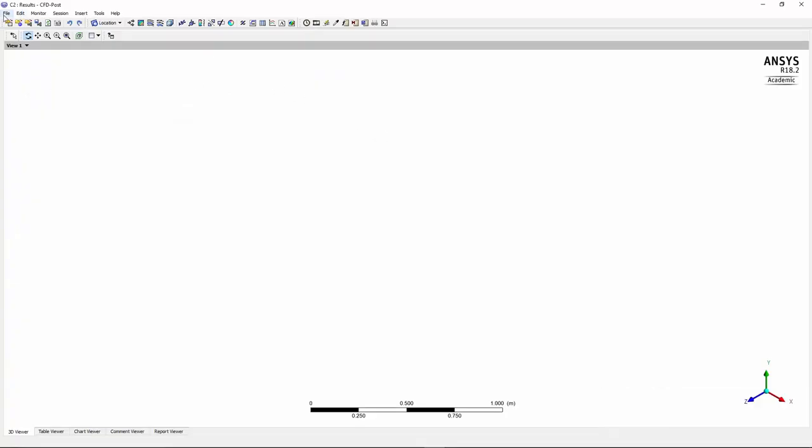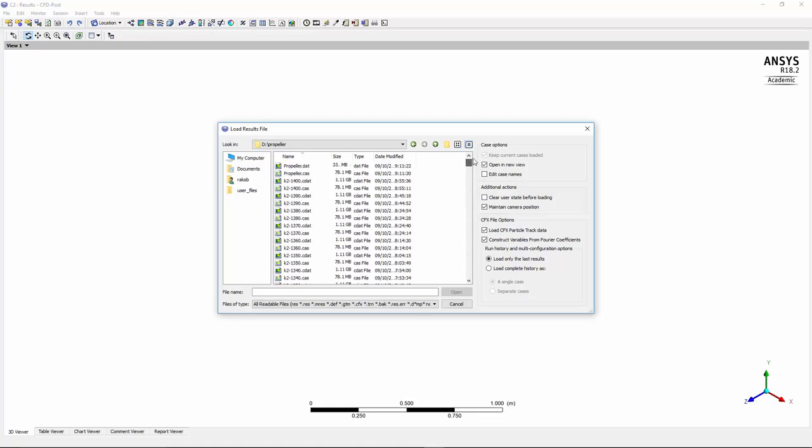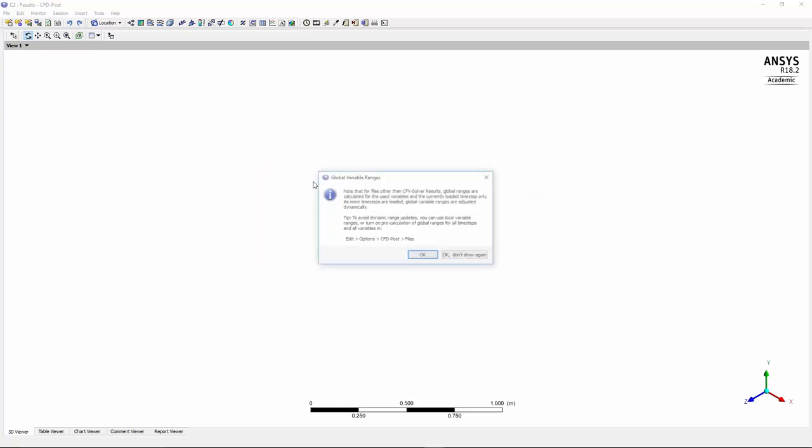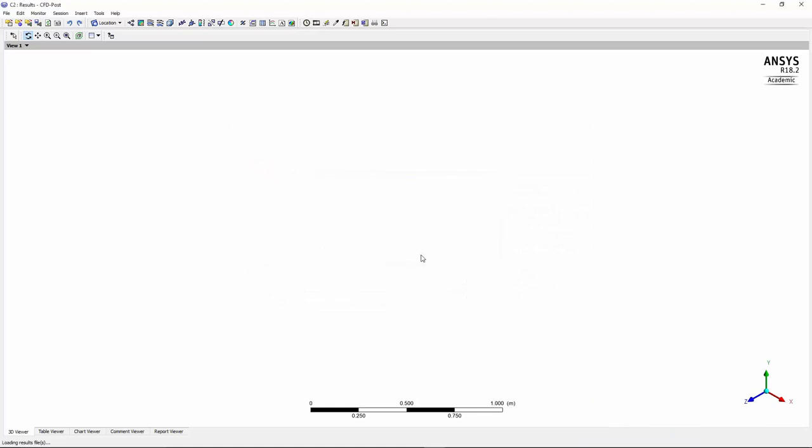So once the CFD post is ready, I click File, Load Results, and as you can see I've created all these results files. I've saved them. So in order to load them all, you have to go to the last one which is in here, click on the .cdat file, and wait until they all load. So I press OK.